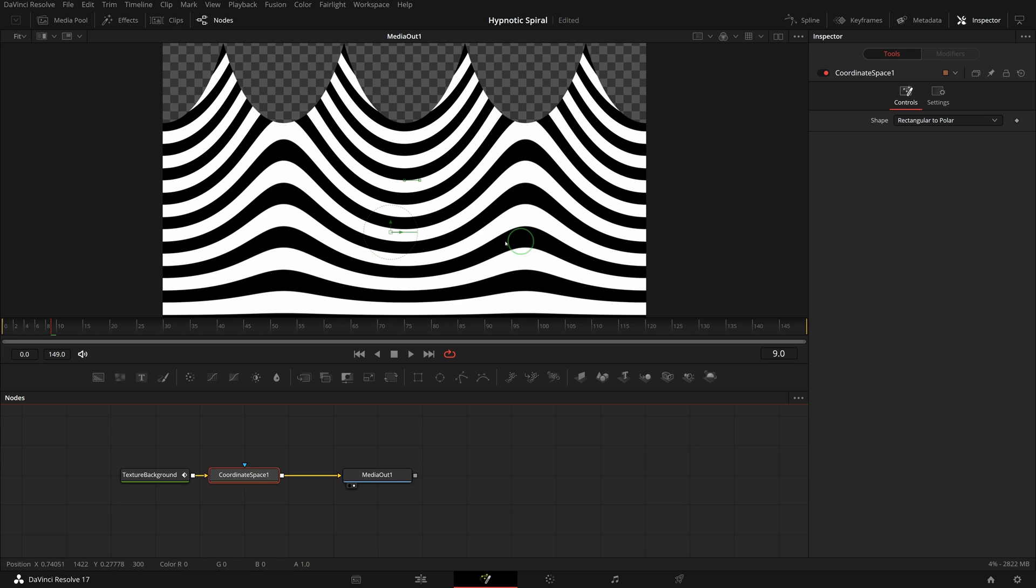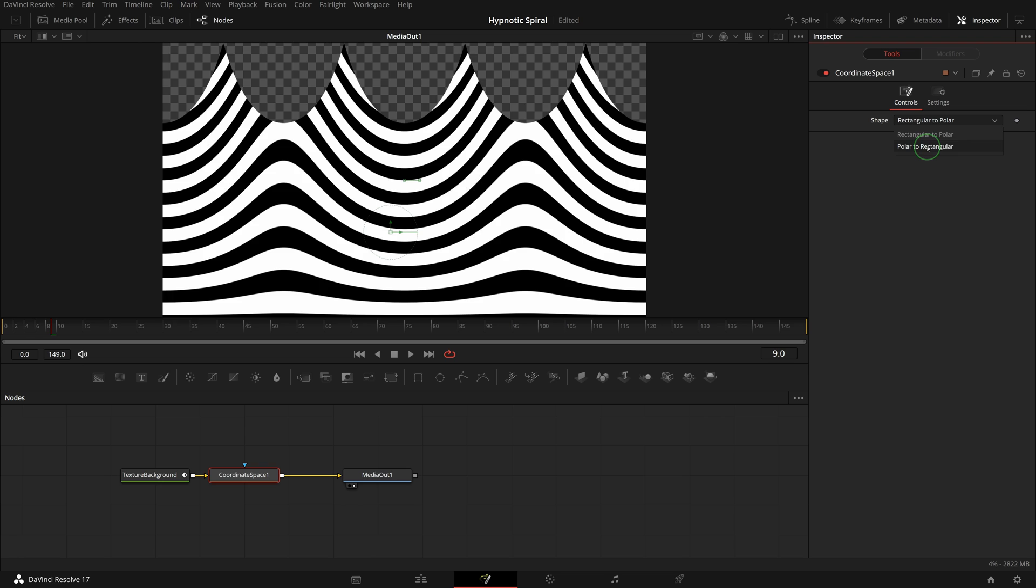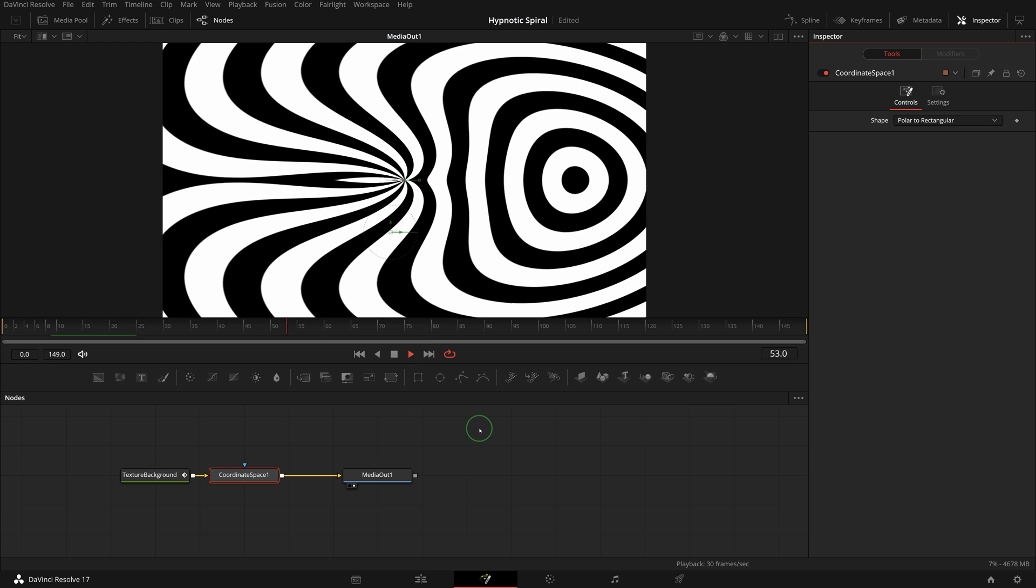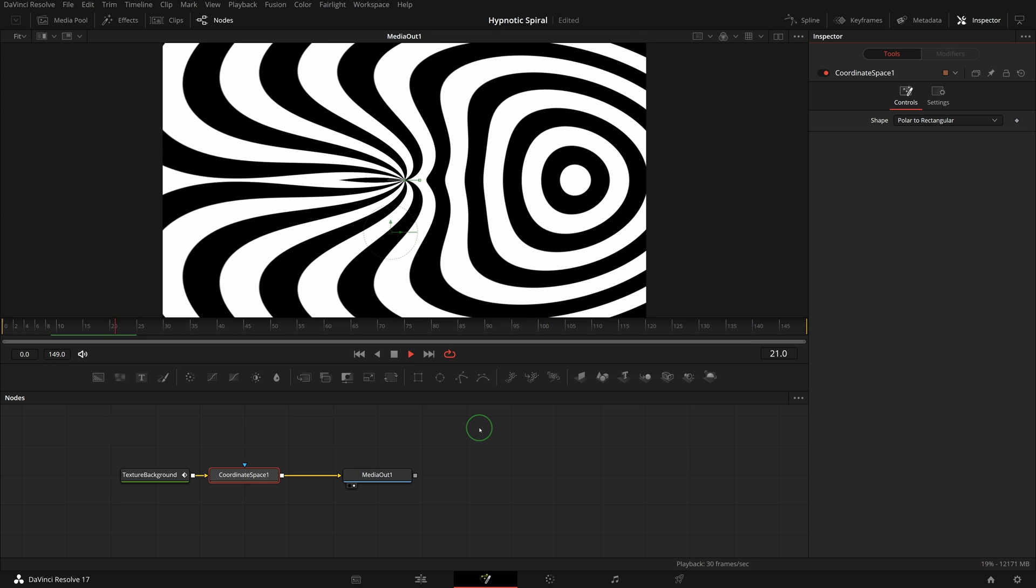Change the coordinate space shape to polar to rectangular. We got a really distorted image. Change it also produces some interesting animation effects.